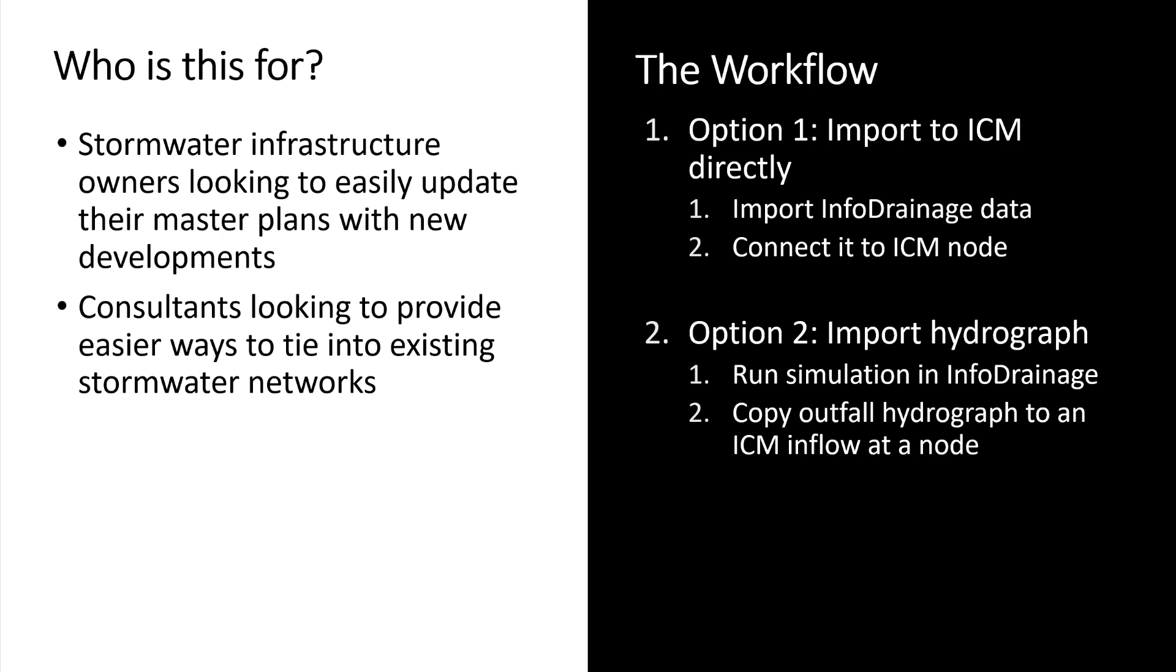The second option is to simply import a hydrograph from an outfall in InfoDrainage. First we'll run the simulation in InfoDrainage, generate that outfall hydrograph, and copy that information into an ICM inflow at a node.